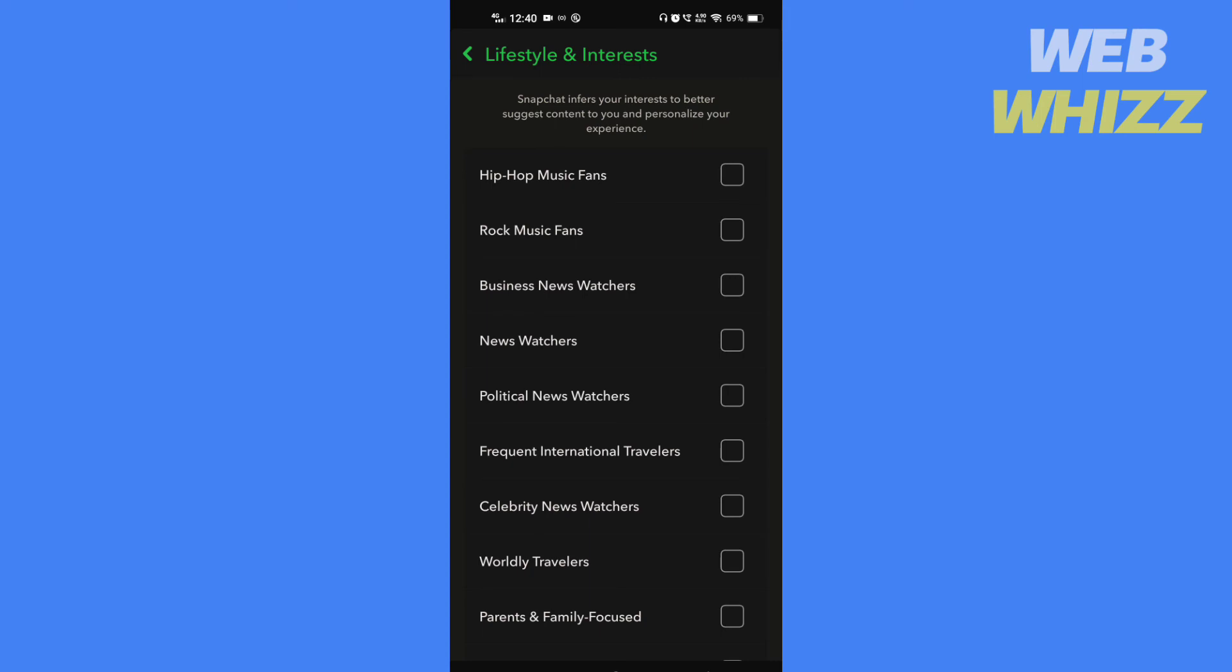Thanks for watching. Like, share, and subscribe for more tips and tricks.